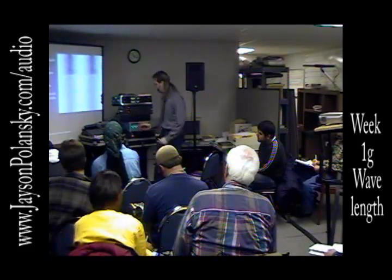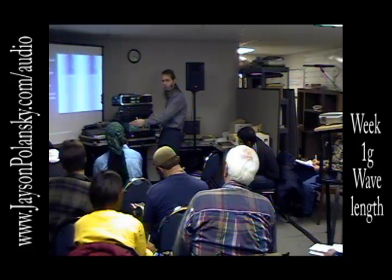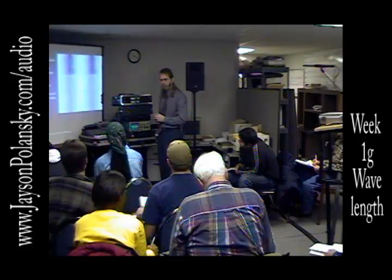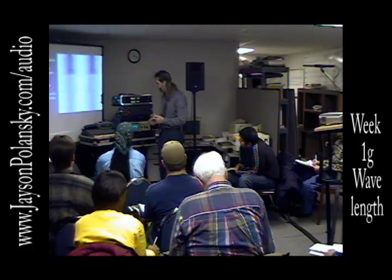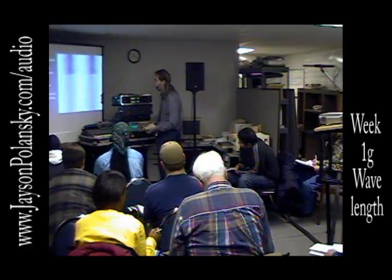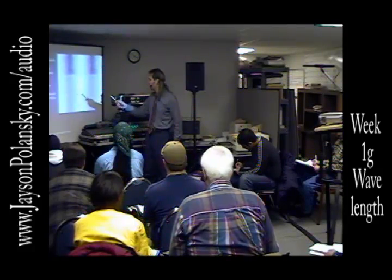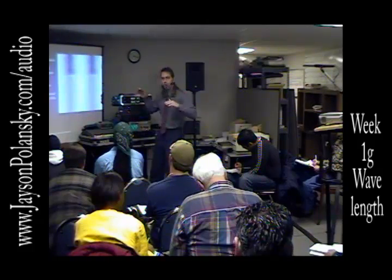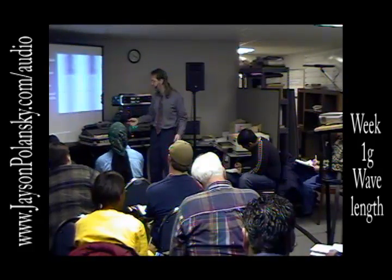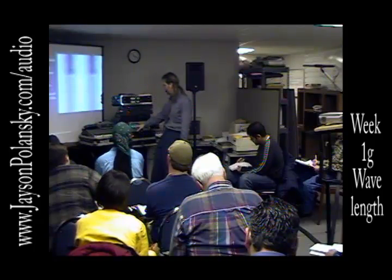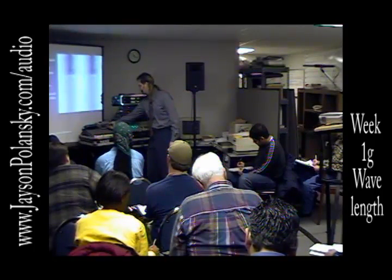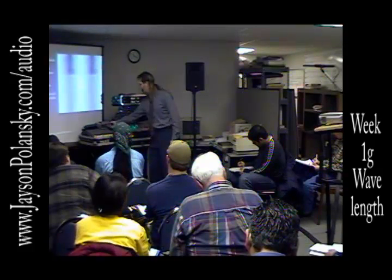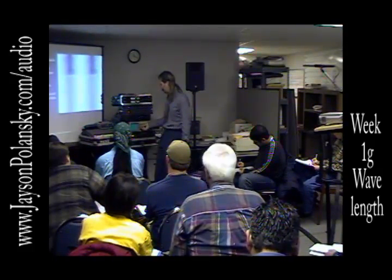The lower the frequency, the longer the wavelength. The wavelength is what it's called from this point to this point when it does one complete cycle. And the lower the frequency, the longer the wavelength — as you can see, they're longer here and they'll get longer yet again. And then when you go higher, they get closer together.